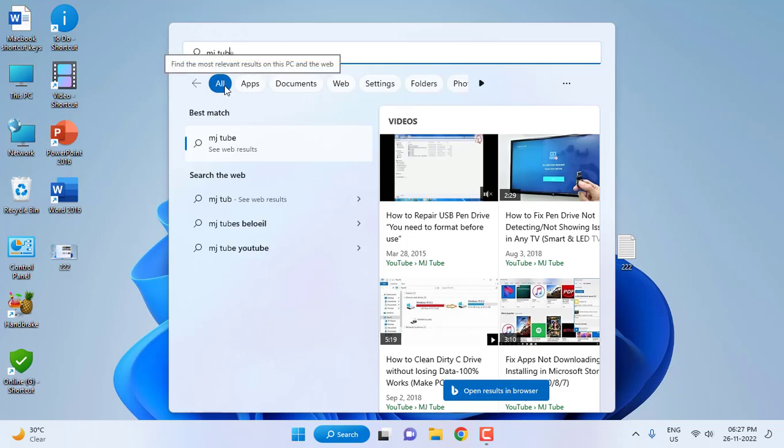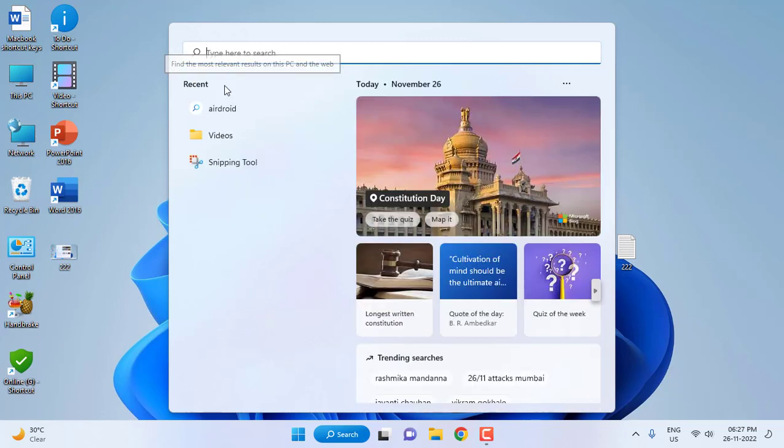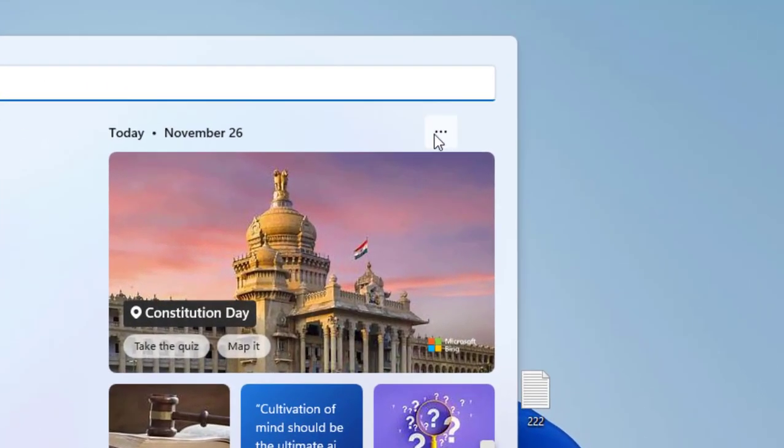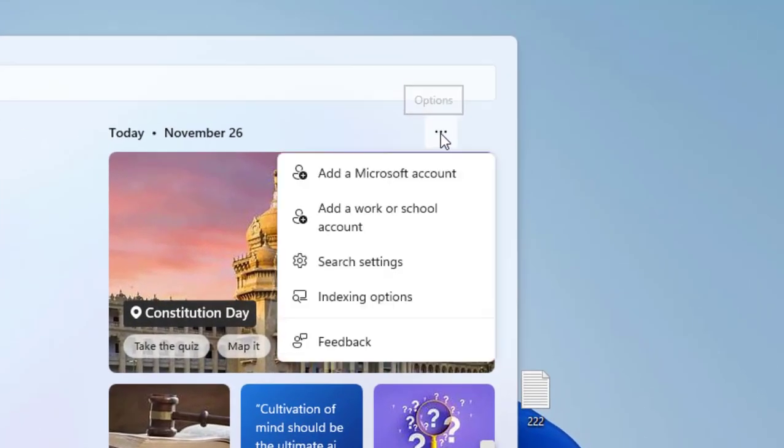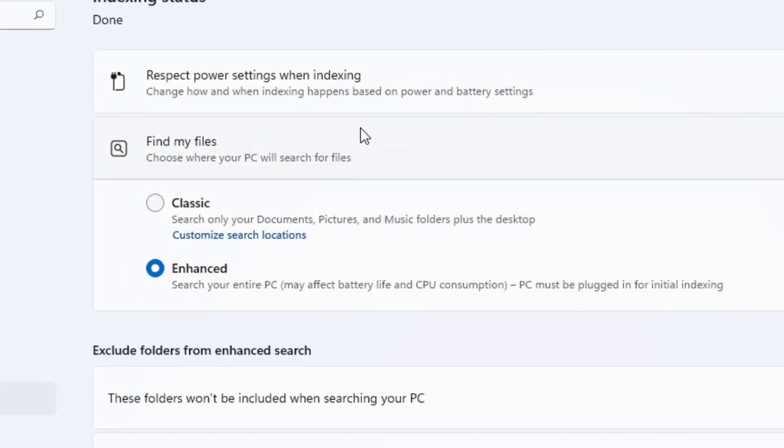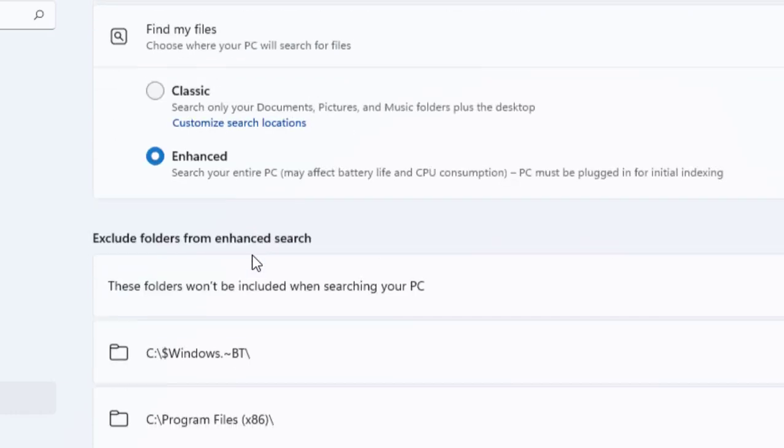But if your item is not showing, you can adjust some settings. Click on the three lines, then click on Indexing Options. Here, select Enhanced. This will search your entire PC. If your search item is not showing, select Enhanced.